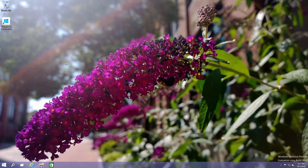And here we are in Windows 10 Technical Preview. Pretty simple installation as you can see. It shows Technical Preview, build evaluation 9841 at the bottom. It also brought over my wallpaper, which is pretty cool, and you can see some of the icons have changed.